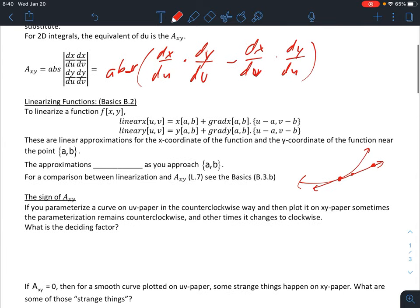Linearizing functions — we did this a long time ago, but just to make sure you remember: to linearize a function you have the linearization formulas, converting a non-line into a line. These are linear approximations for the x and y coordinates of the function near the point (a, b). The approximations improve as you get closer to (a, b) and get worse as you move farther away. For a comparison between linearization and the area conversion factor, see the basics B3B.